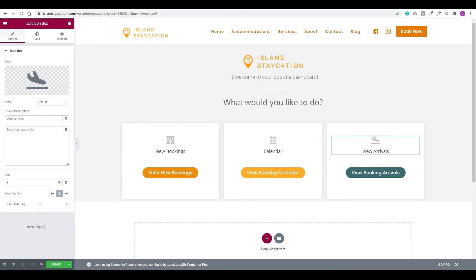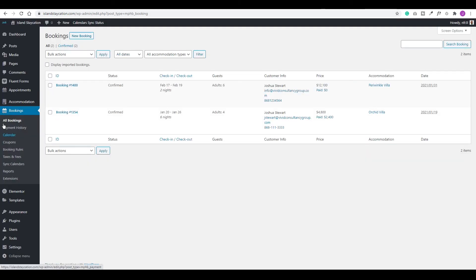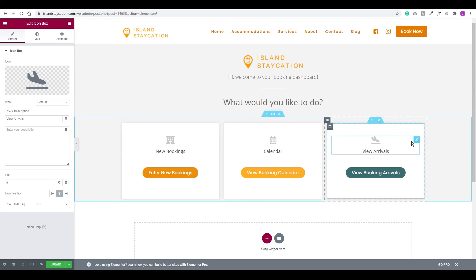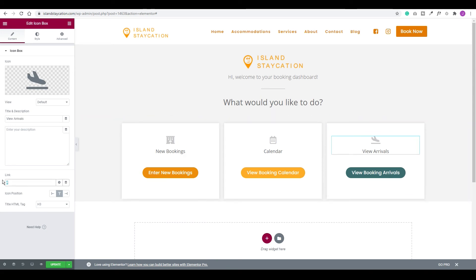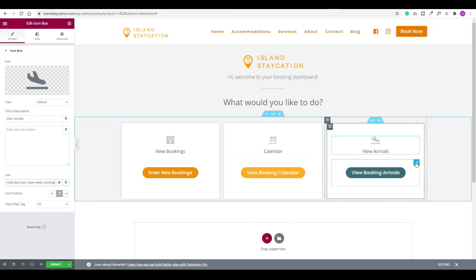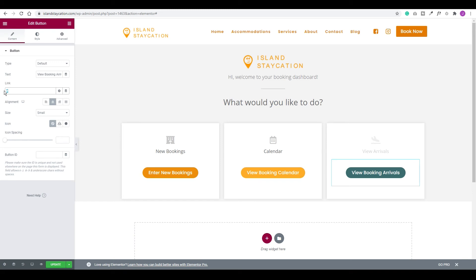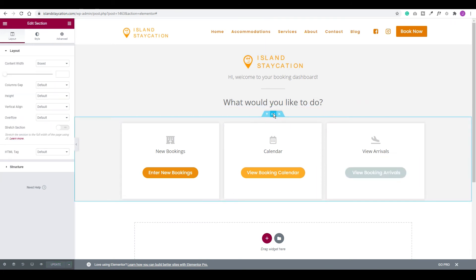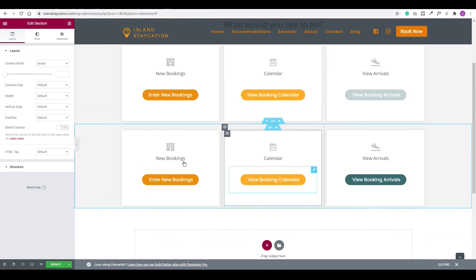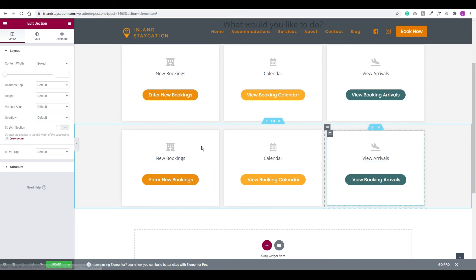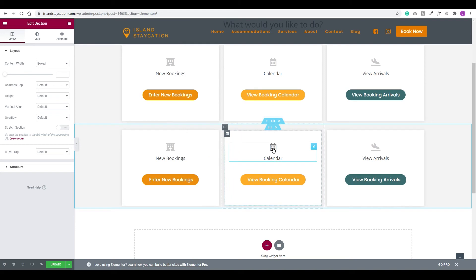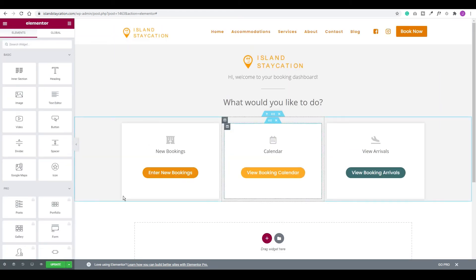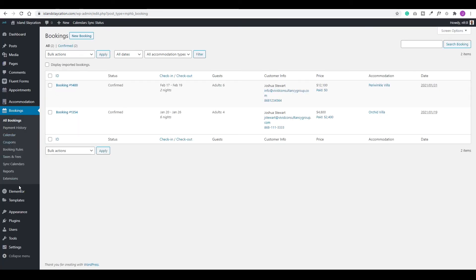The last thing is to add the link for arrivals. In the booking menu, I'll right-click on All Bookings and copy the link address. Back in Elementor, for the arrivals icon box I'll select the link area and paste it there, then do the same for the button and update. You could customize this further — duplicate sections to add more buttons, add a video, and so on. But I'll leave these three options, delete the extra section, and click Update.